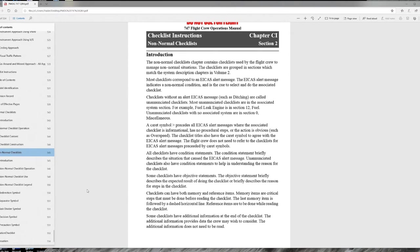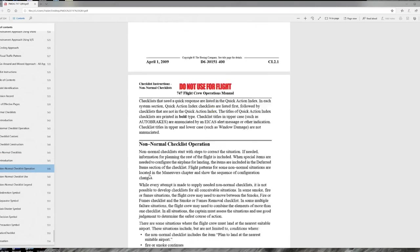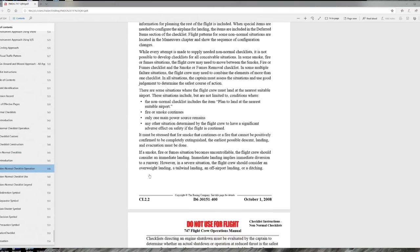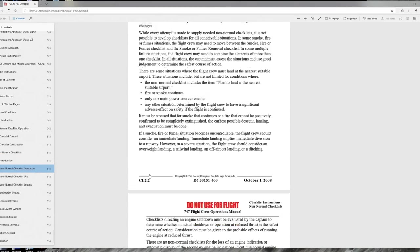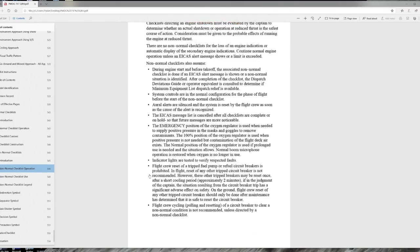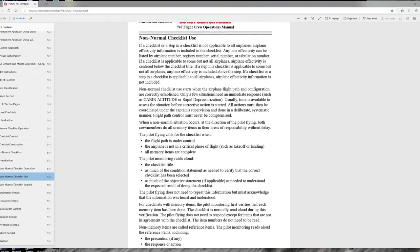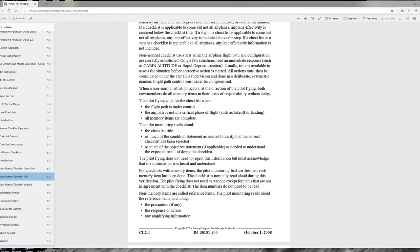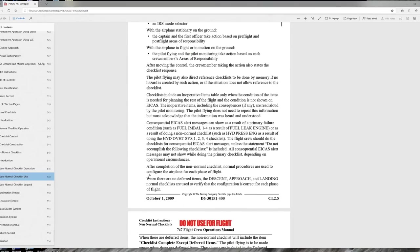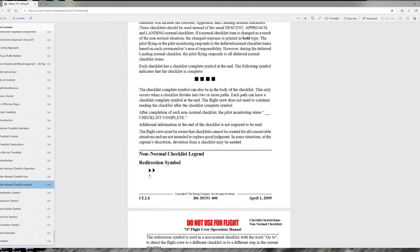The non-normal checklist operation section covers the philosophy for carrying out non-normals, some of the terminology, the symbology, and who is expected to do what during memory items. This is another good section to read through.